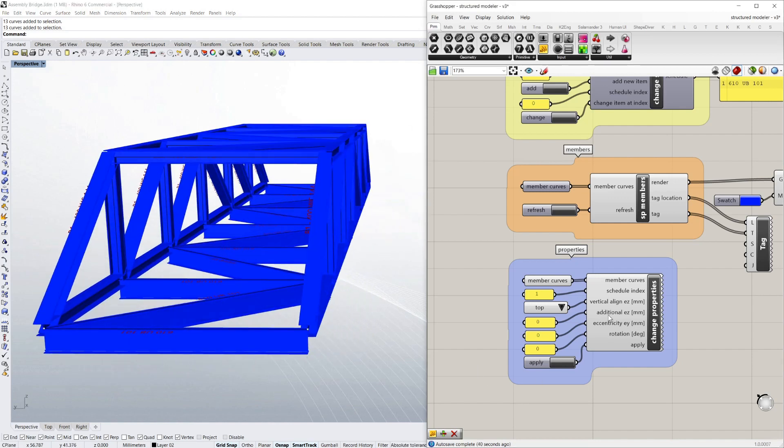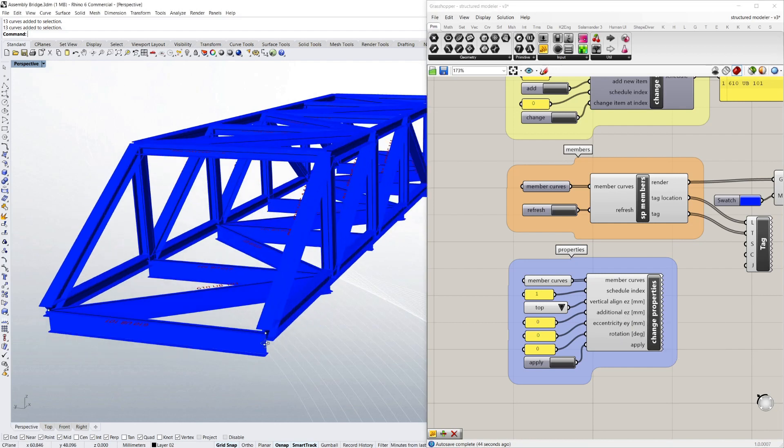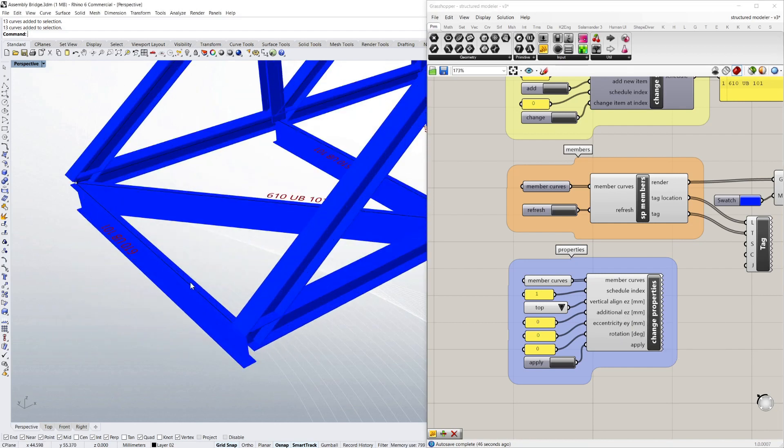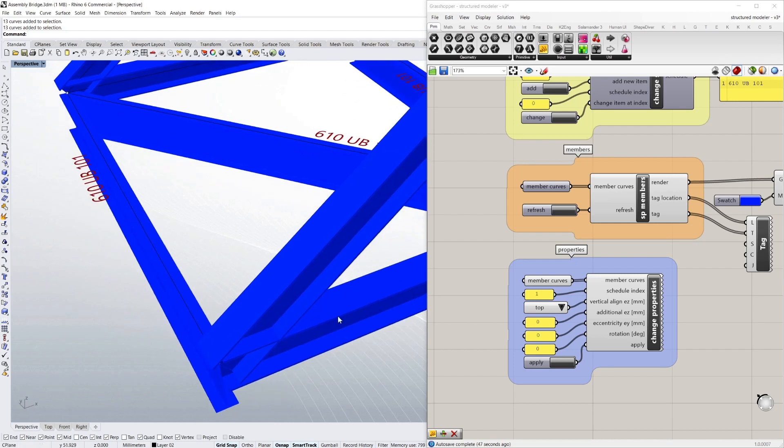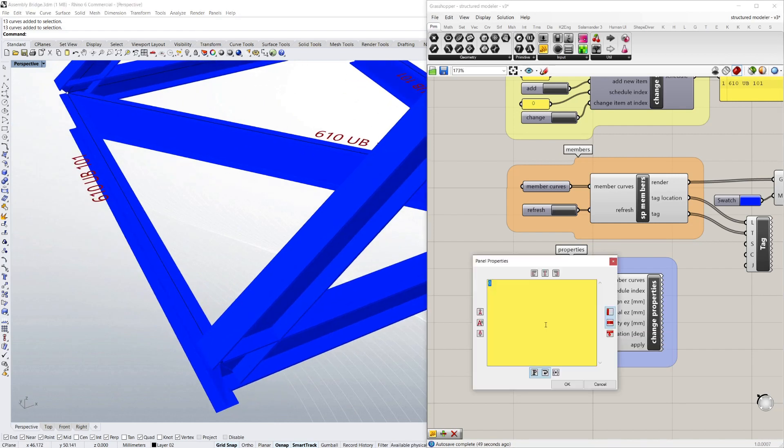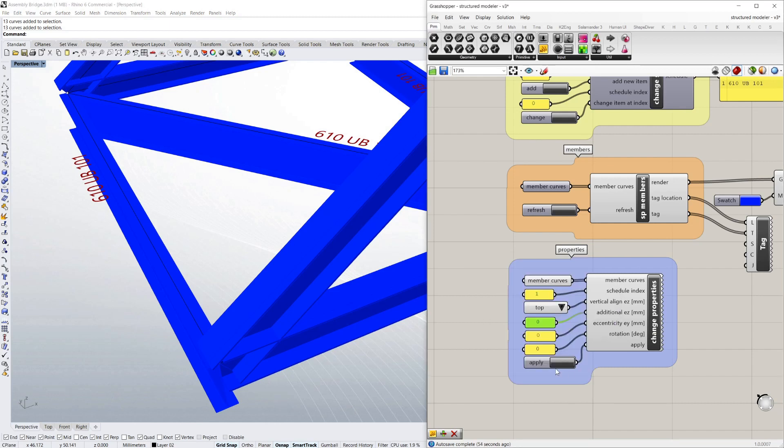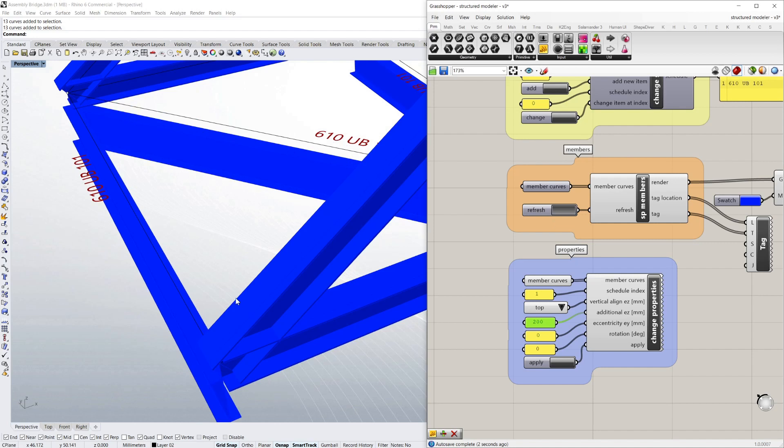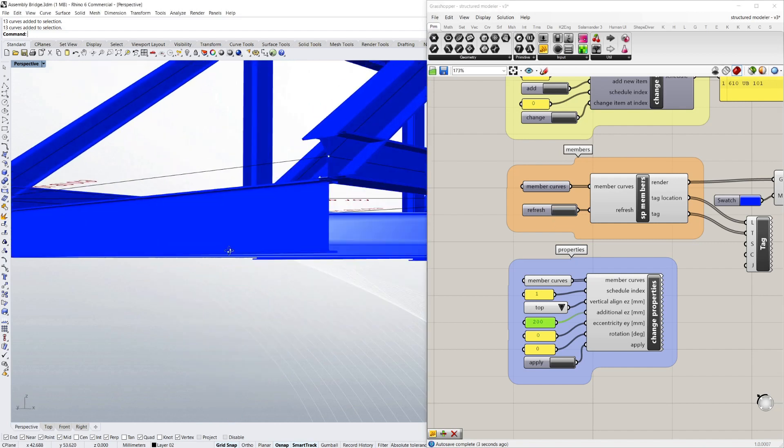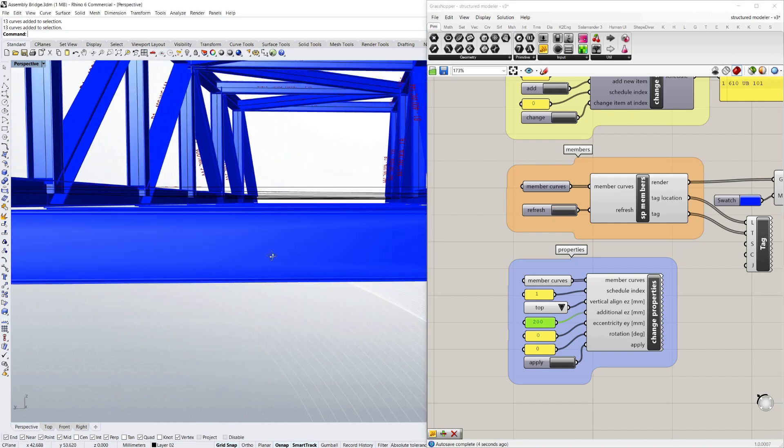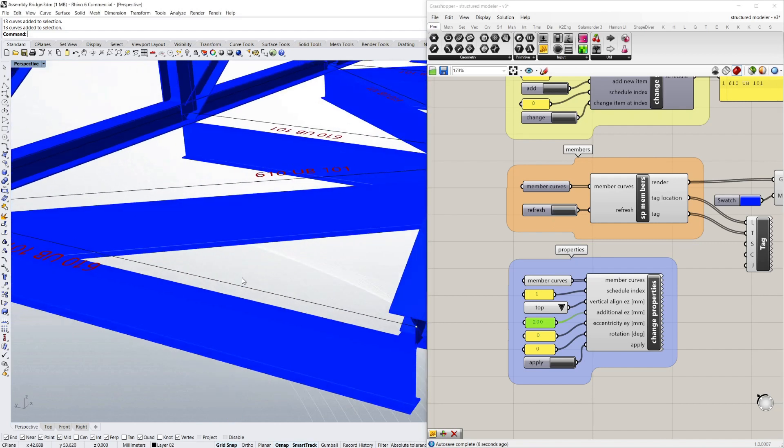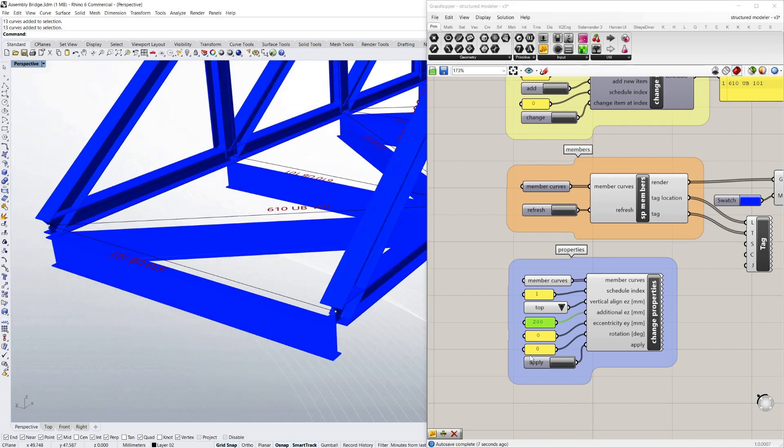I can also put additional eccentricity in Z or Y. So if I wanted a road surface as well of say 200mm, I can apply that and they'll lower even more to allow that road to go in there.